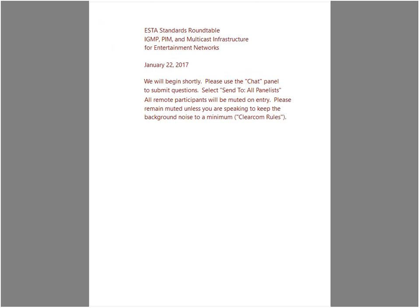This session is recorded and available for public consumption. Thank you very much for joining us for the second ESTA Standards Roundtable. We did one of these last night and it seemed to go pretty well. This is being recorded so that it'll be available as a resource for people to find in the future. We'll likely make it available through the ESTA website as well as the RDMProtocol.org website. We have four panelists with us today and a number of other people who may be able to help us answer questions as they come up.